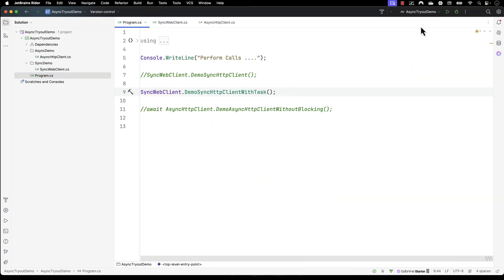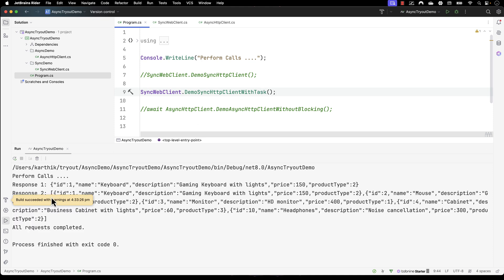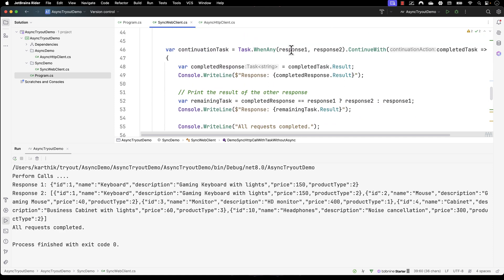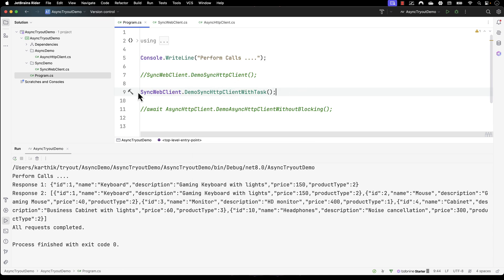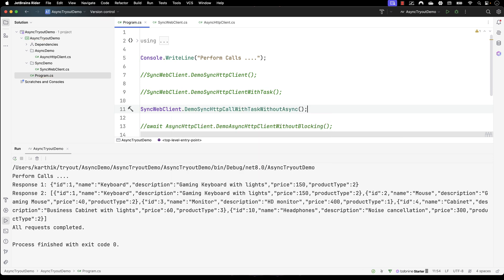Hopefully that demonstration is clear. Now I'm going to go back to the program.cs file. Let me run the existing code — you can see that every time I call demoSyncHttpClient it prints both values at the same time, even though they're running asynchronously. The reason it couldn't print at least one value first is because we didn't use continuation. So I'm going to comment that out and call the new method: demoSyncHttpCallWithTaskWithoutAsync.